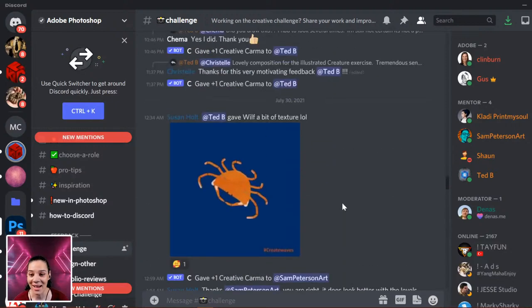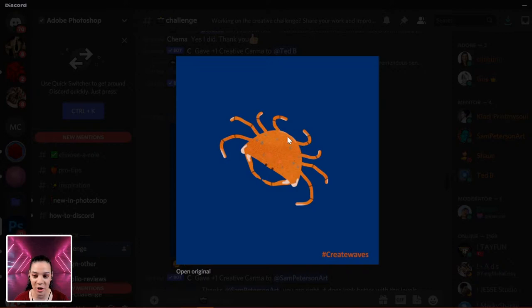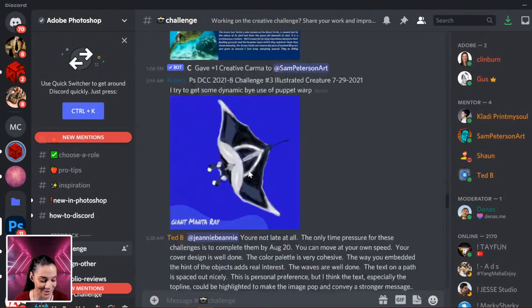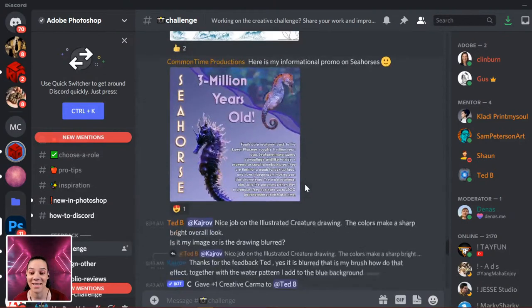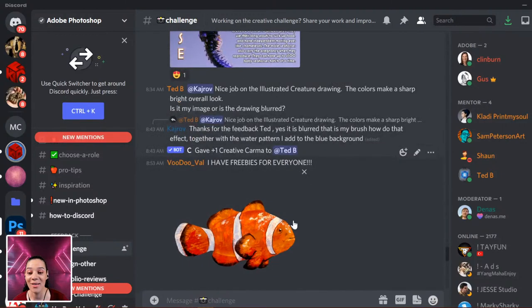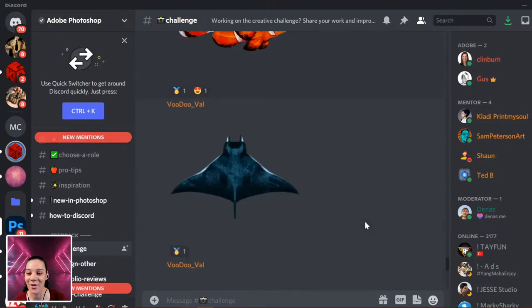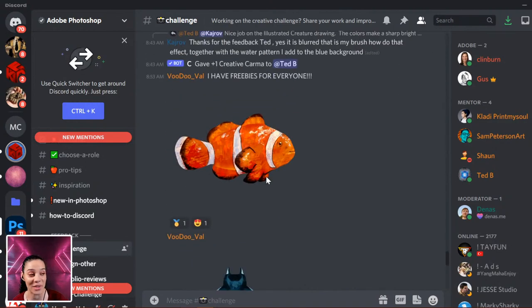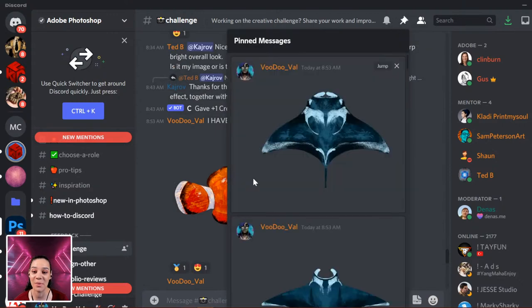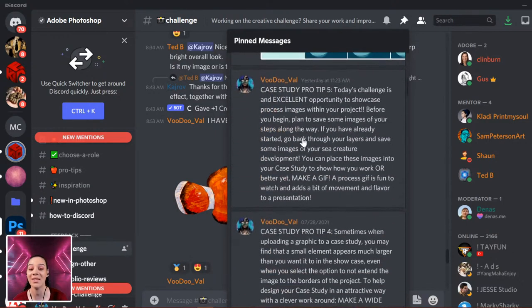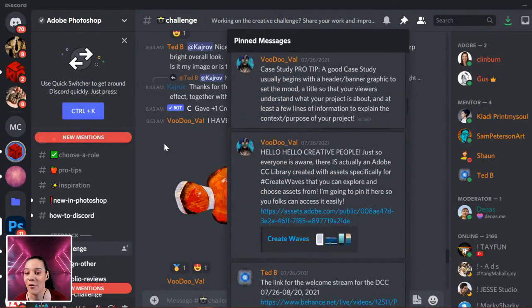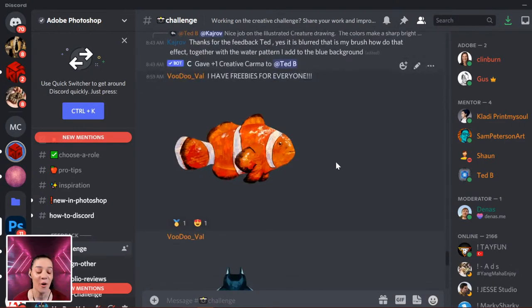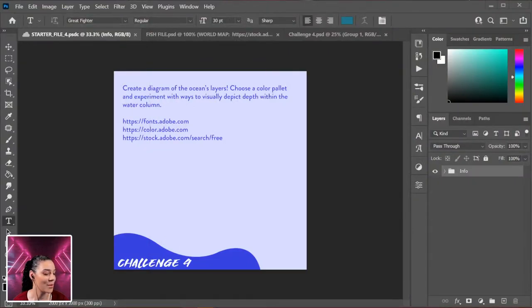We've been getting so many excellent submissions — Susan, I'm going to call you out: you posted this and said 'I'm not an illustrator,' but I'm clearly looking at an illustration of a crab and I love it — be proud! I have also illustrated some manta rays and a clownfish for today's diagrams, posted and pinned in the Discord for you to download and use. There are also pinned case study pro tips if you're looking to build a case study.